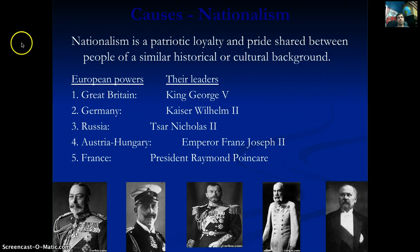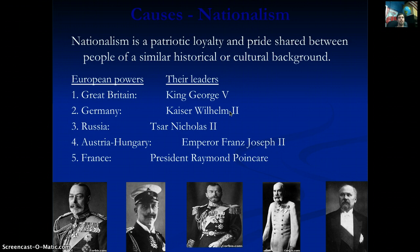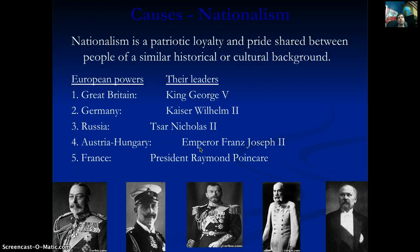Great Britain is led by King George V and has the best navy in the world. Germany, led by Kaiser Wilhelm II, has only been a unified country for about 50 years but has the biggest army and greatest number of soldiers. Russia also has a large army, led by Czar Nicholas II. Austria-Hungary is a gigantic empire led by Emperor Franz Joseph, and France has a massive army and large navy led by President Raymond Poincaré.